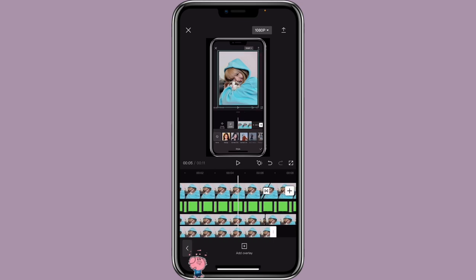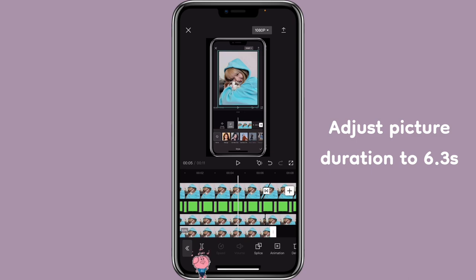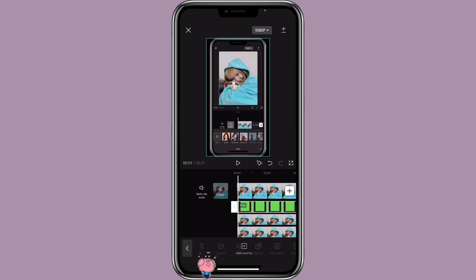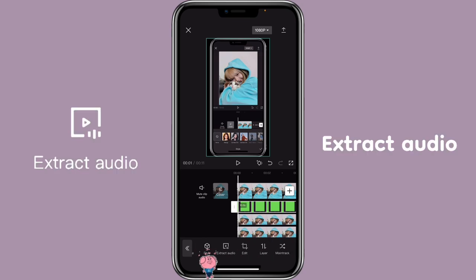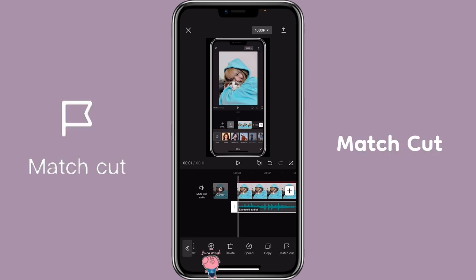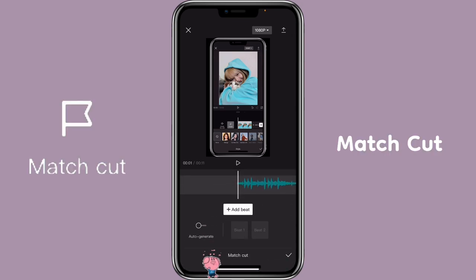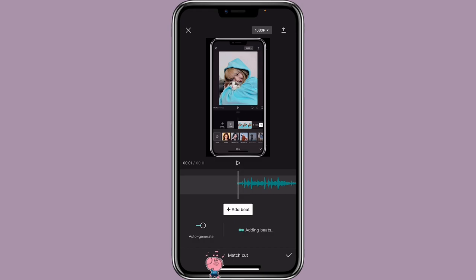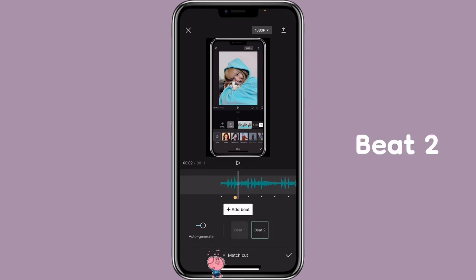Then click on the third overlay and adjust the duration to about 6.3 seconds as well. Then click on the green screen, click on Extract Audio, click on the Audio Match Cut, Auto Generate, Beat 2.